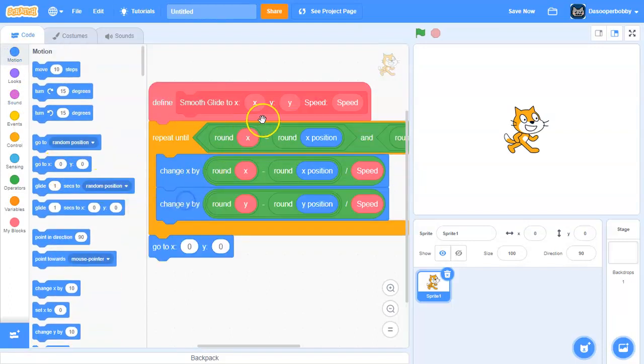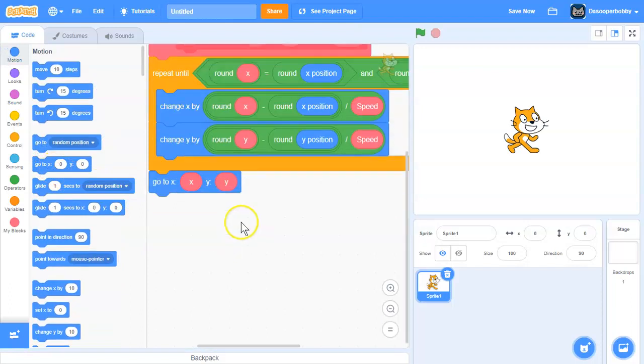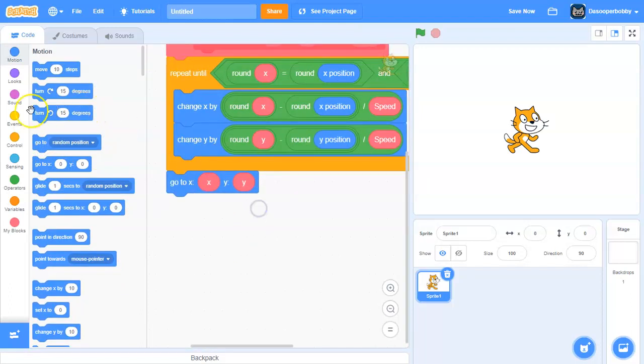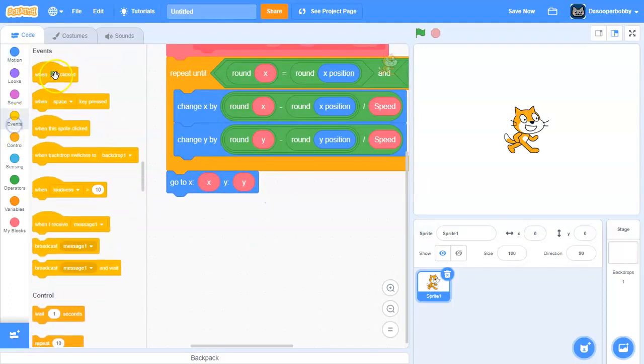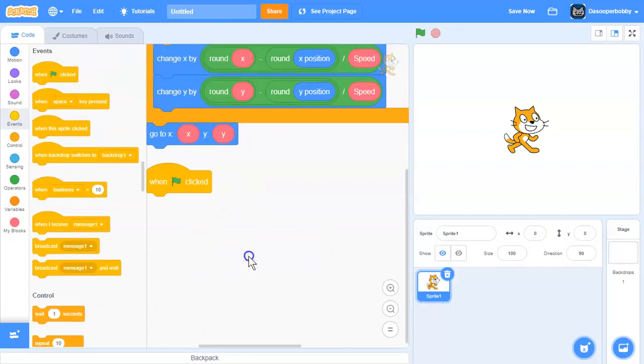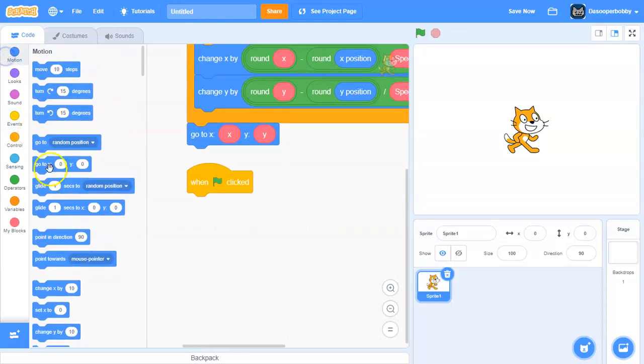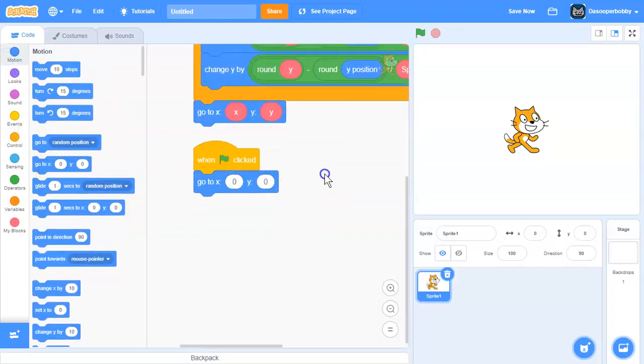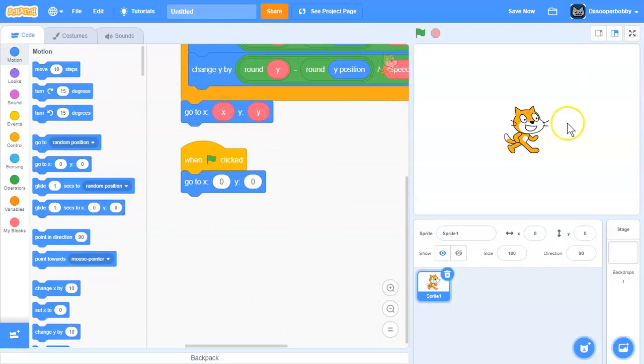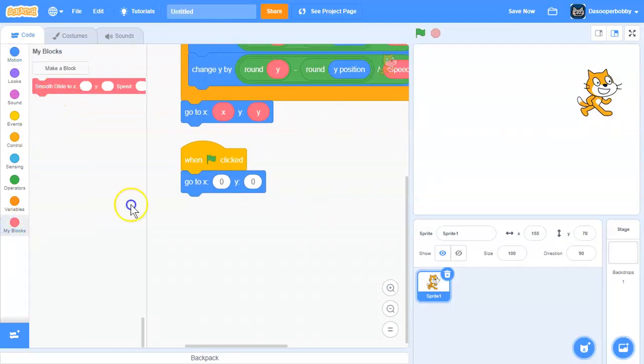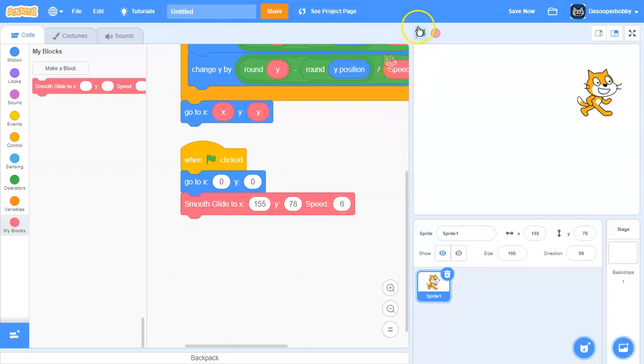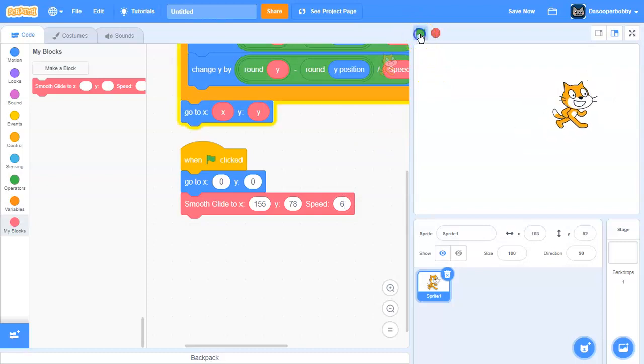Let's drag in when green flag is clicked. We're going to first go to 0, 0. And let's say we smooth glide over here. Drag in our custom block and say X 155, Y 78, and speed of 6, so it smooth glides over there.